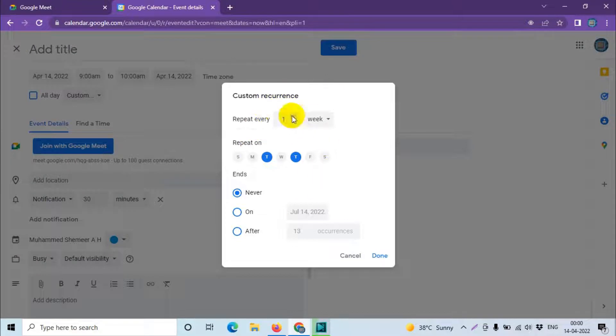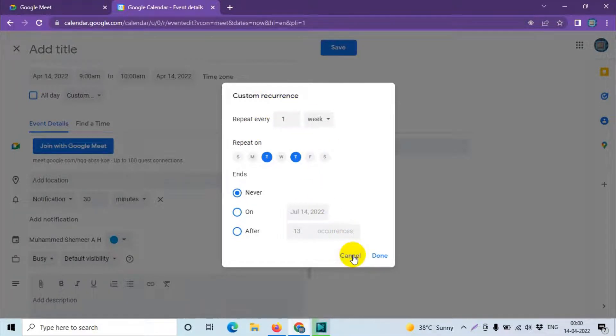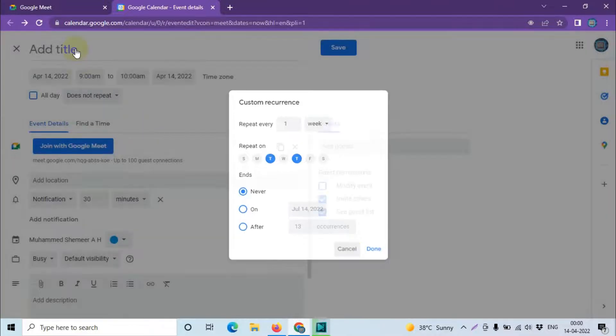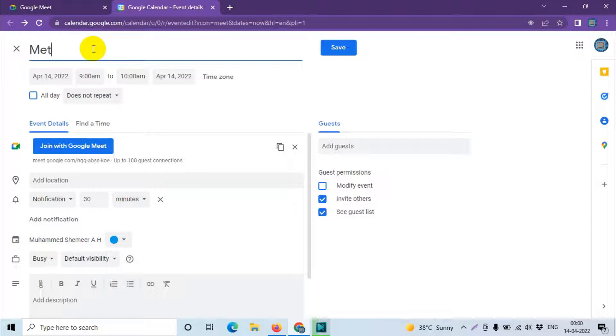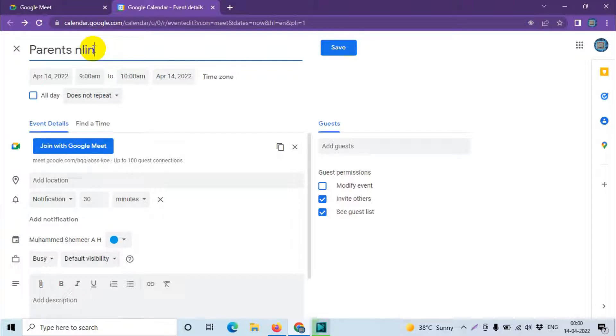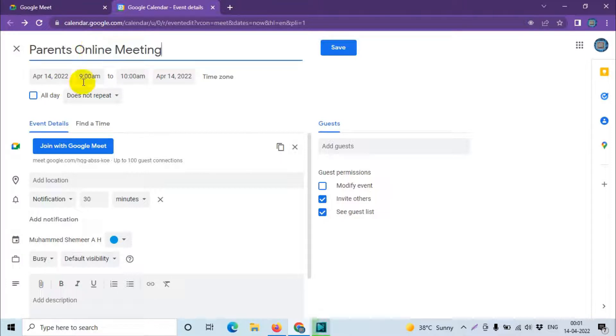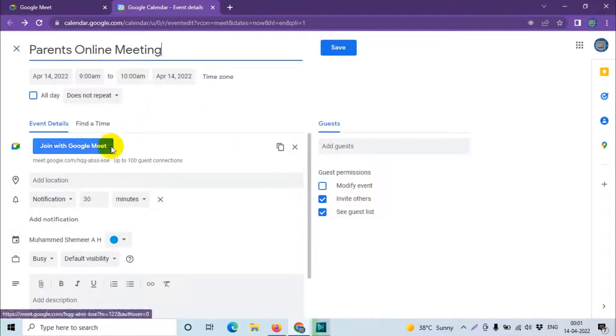Here we are discussing only a one time meeting. Here we need to give a title for the meeting. For example, Parents Online Meeting. This is just an example.